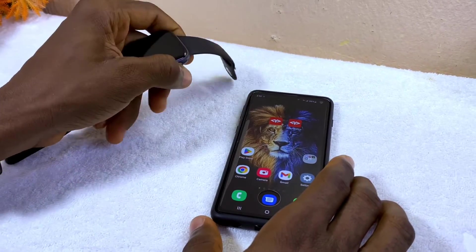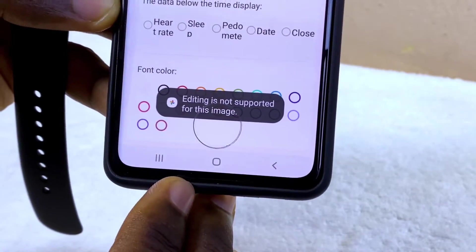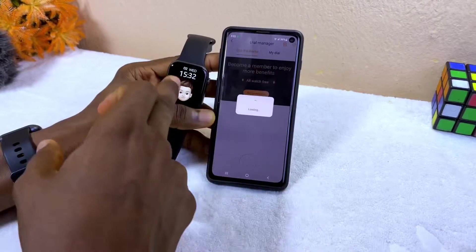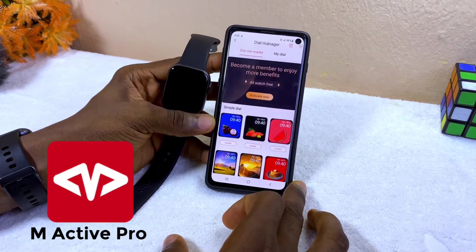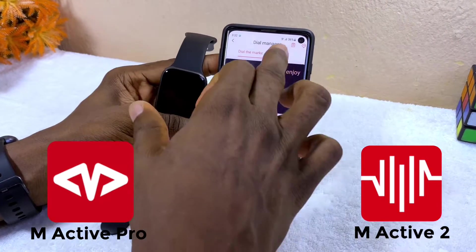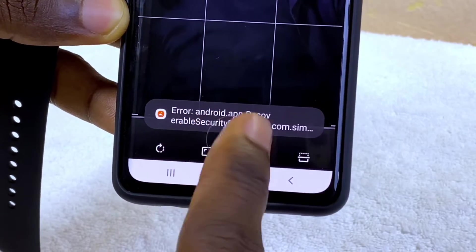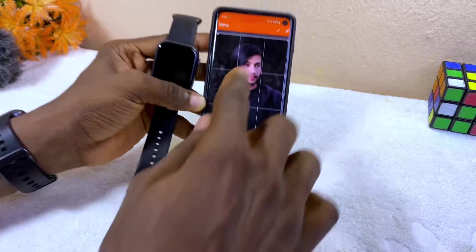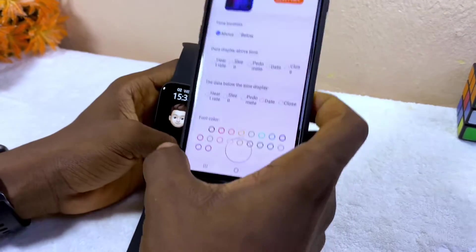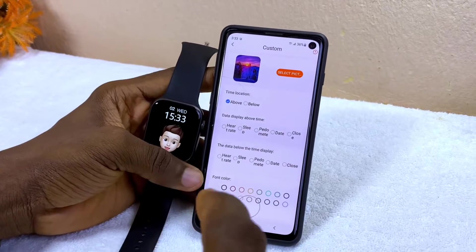Today's video is about the 'editing is not supported' error when trying to customize your watch face on your MRT Pro or MRTF app and you are having the issue of error or Android app recovery. In this video I'm going to show you how you can address that without wasting much of your time.